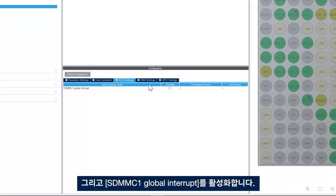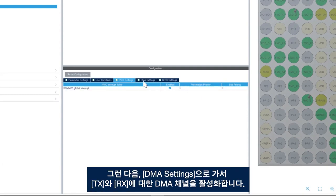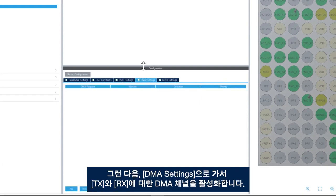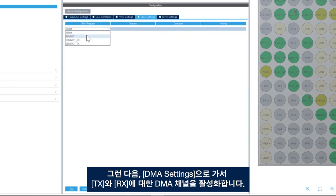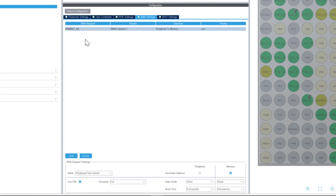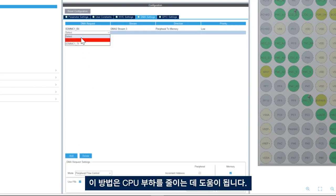Then we'll enable the SDMMC1 global interrupt and then we go to DMA settings and we enable the DMA channels for TX and RX. And this helps to offload the CPU.